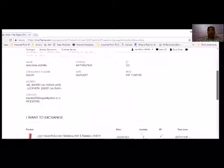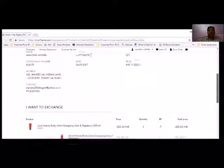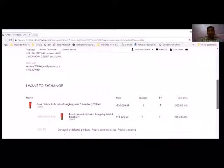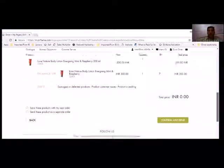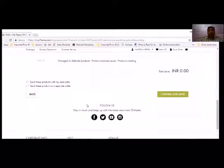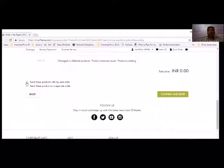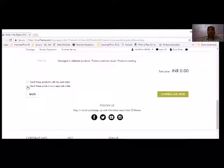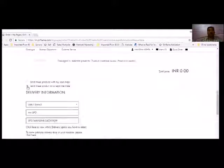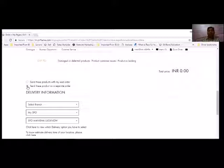After I continue, I will see this final option to check it out if everything is correct or not. And now I have two options: send this product with my next order or send this product as a separate order without any charge.